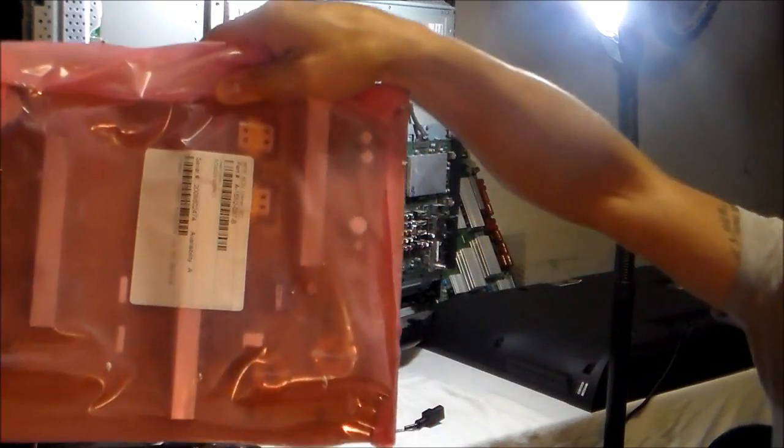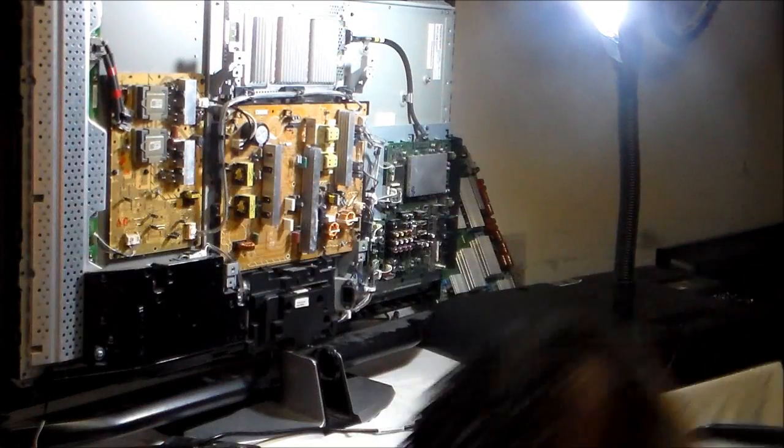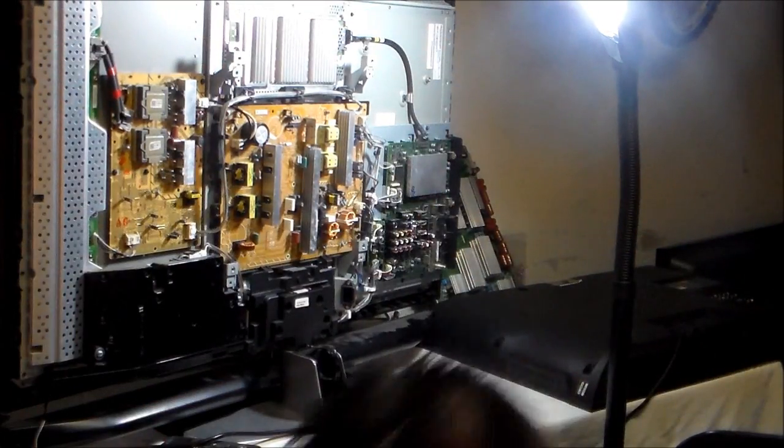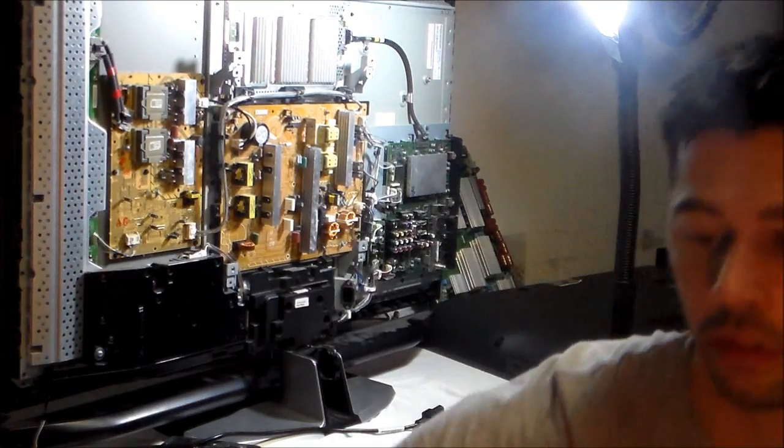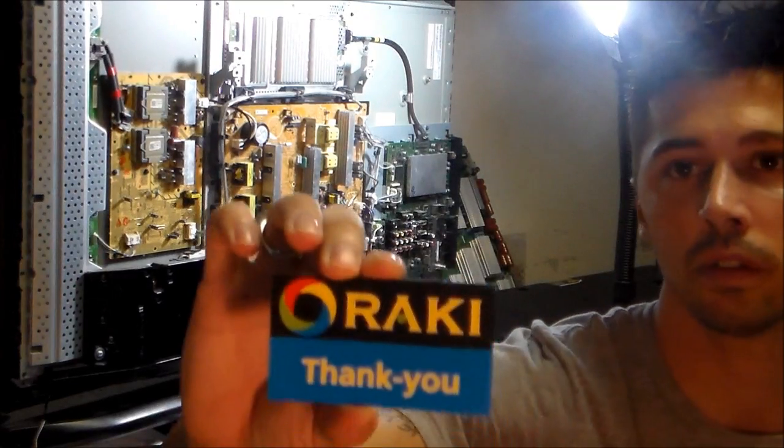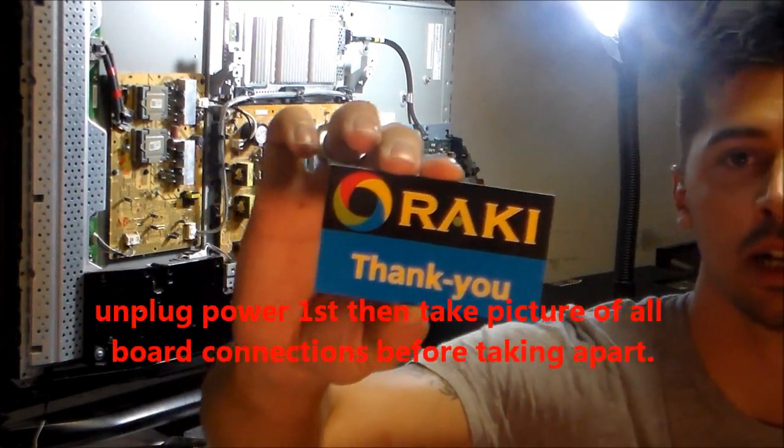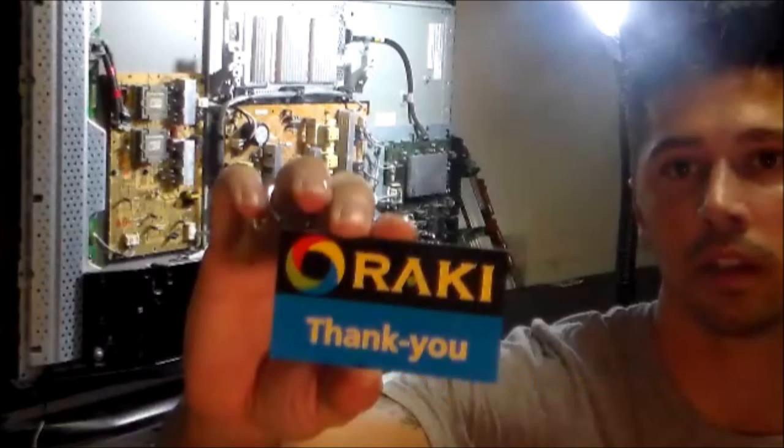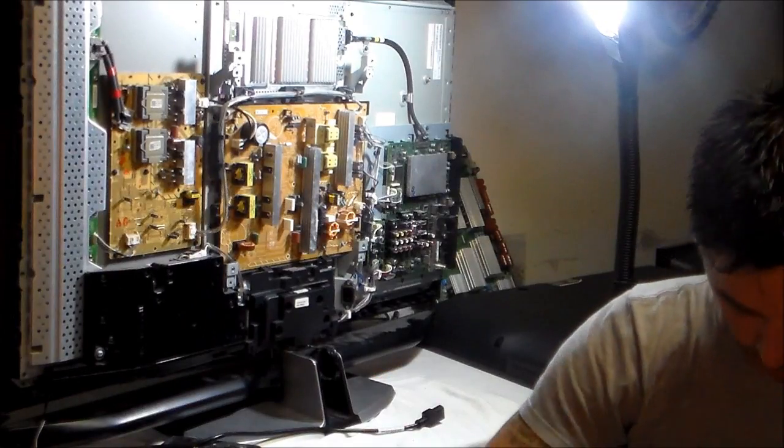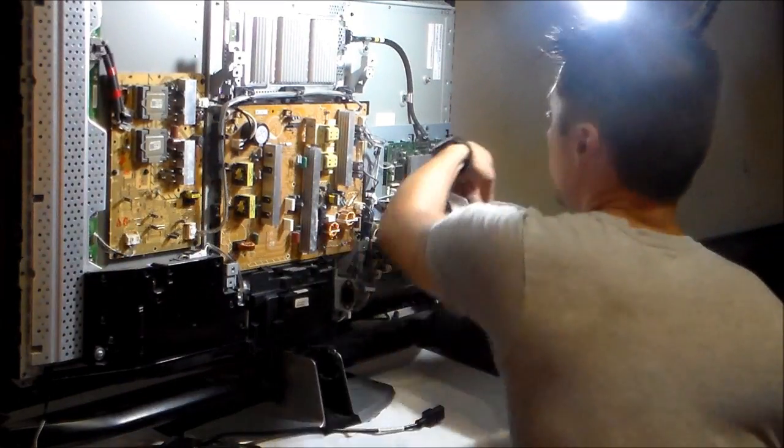Oh, this is where I got the board from. That's where I got it. And this is the board right here.